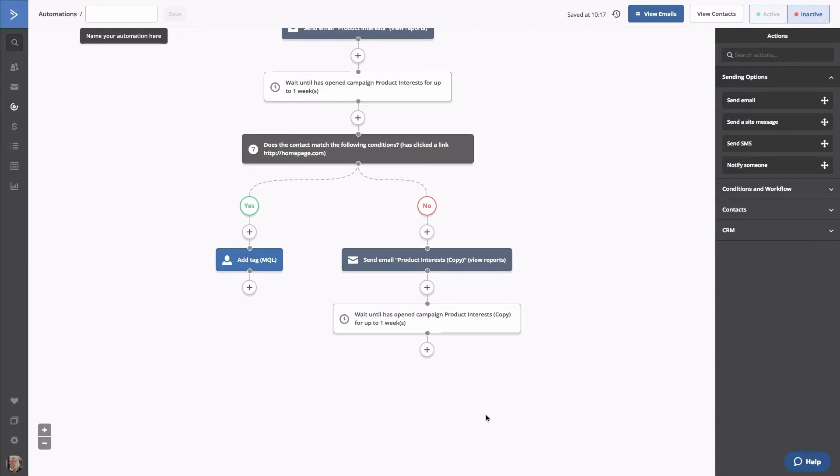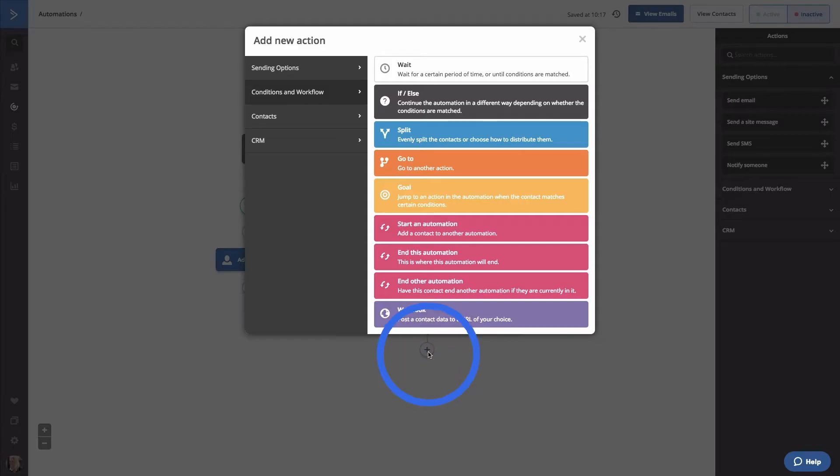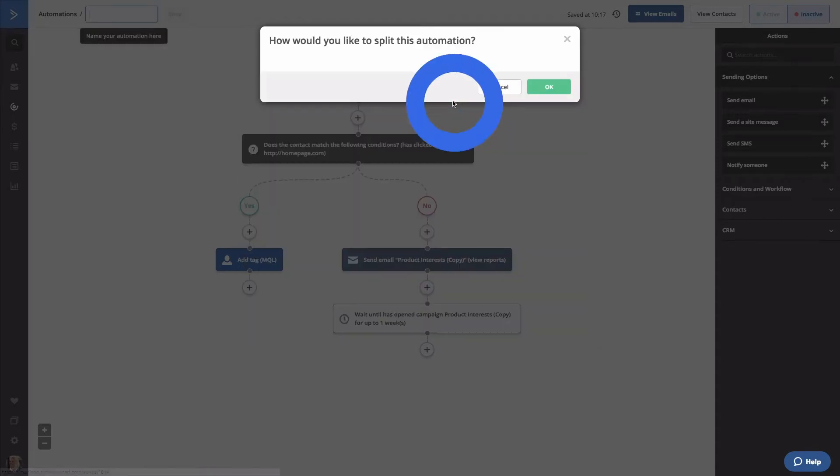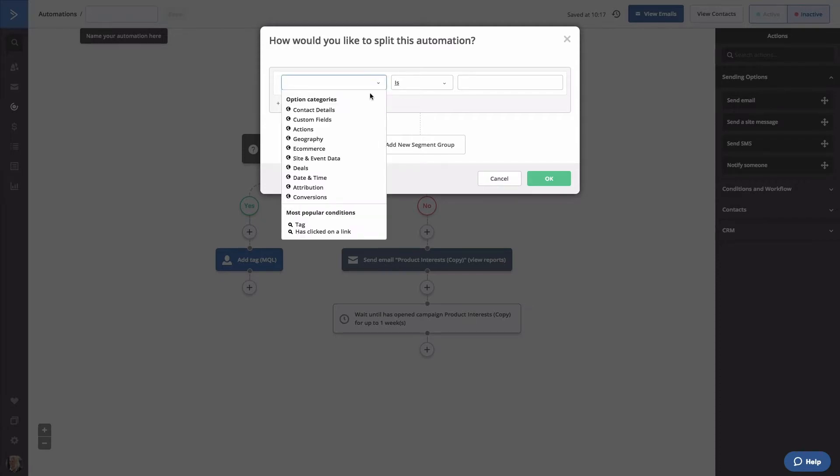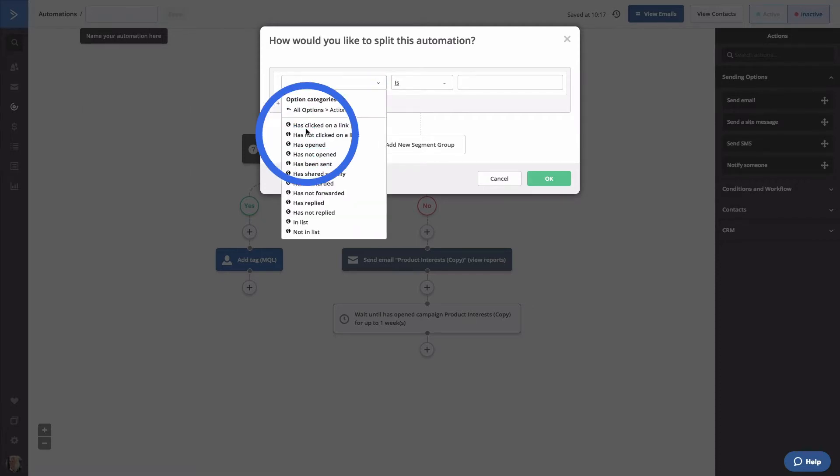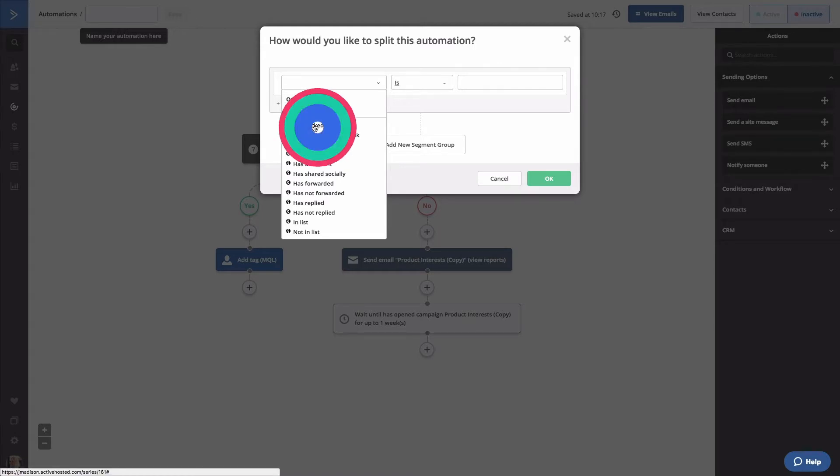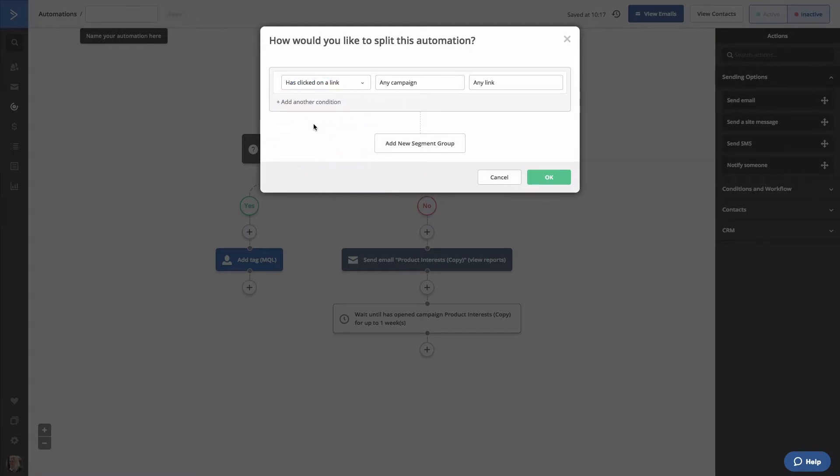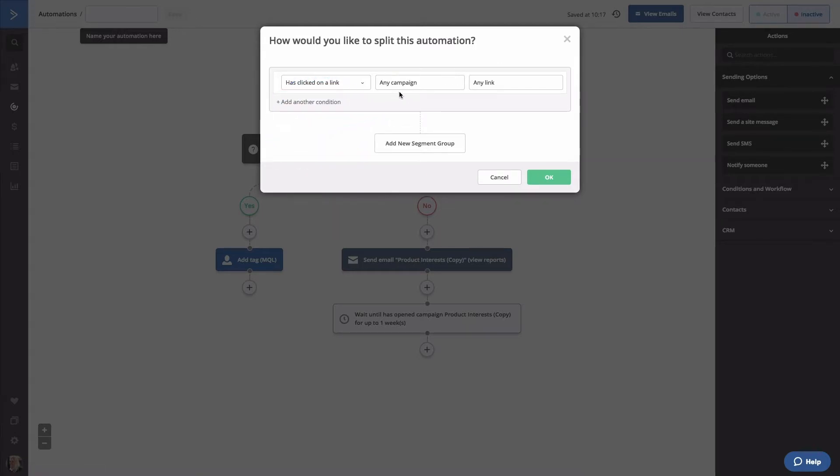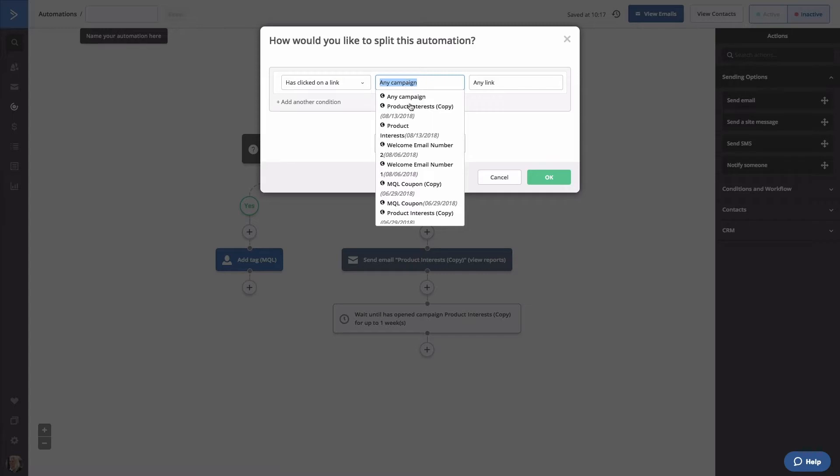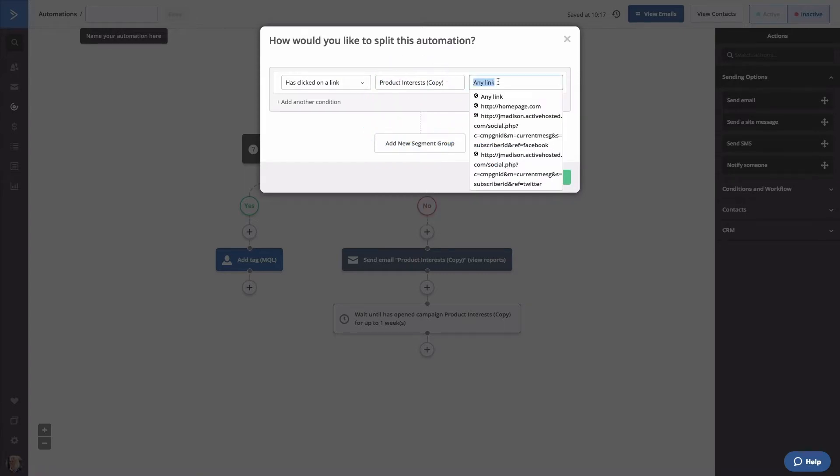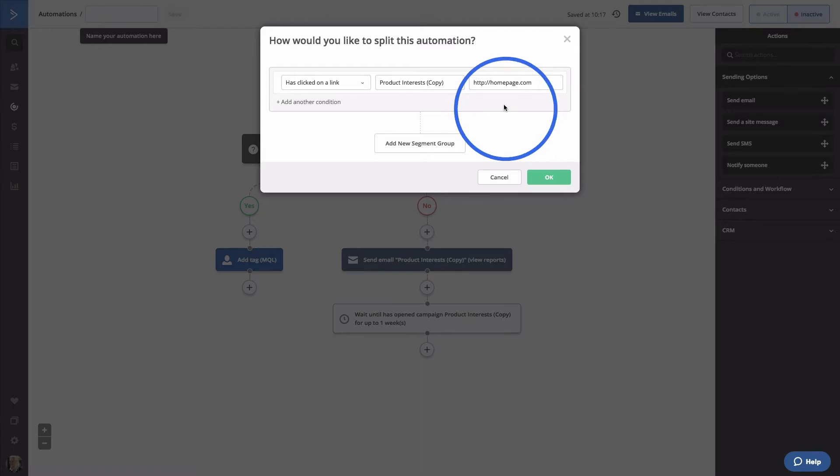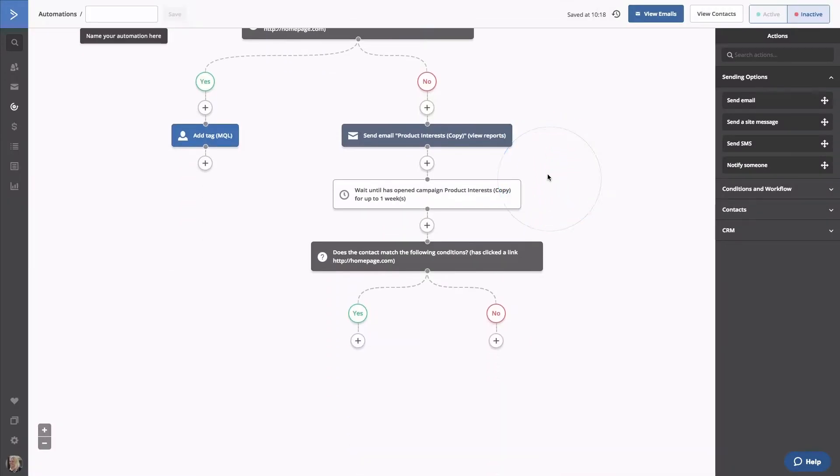Click Save. Now, let's add another if-else condition. We'll wait for contacts to click the link in our email. Select Actions and Has clicked on a link. We'll select our current email, which is Product Interest Copy, and designate our link. Click OK. If they click the link in our email, we'll add our MQL tag.